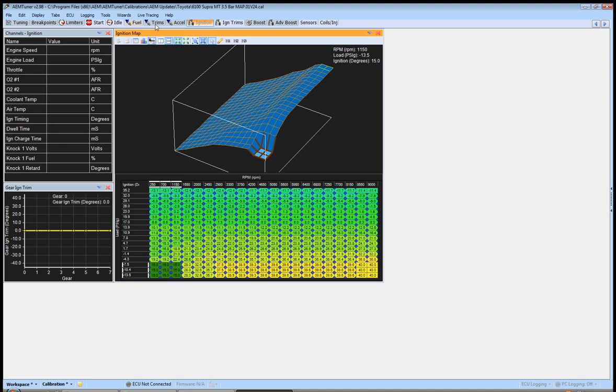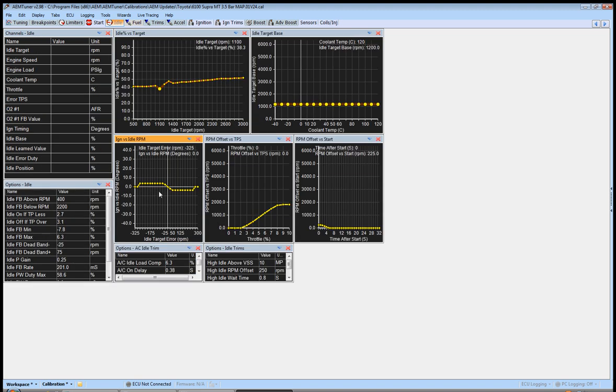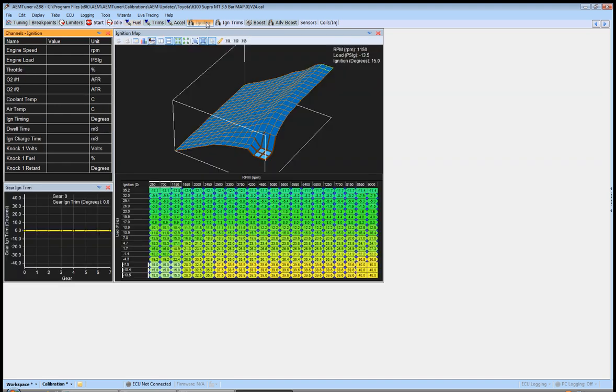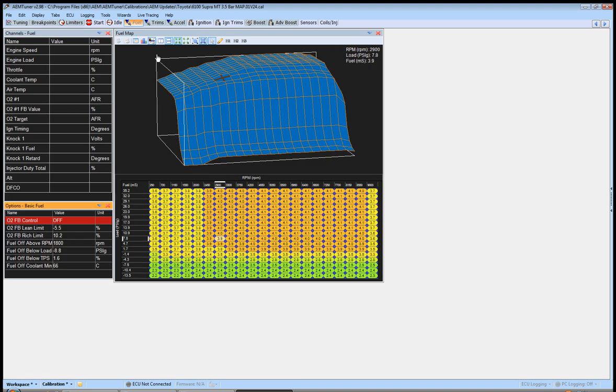Now, there's an idle trim here that deals strictly with ignition idle offsets. We'll get to that in a minute. And it kind of works the same way as the fuel table does with the boost compensation map.